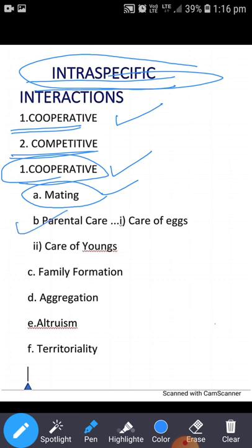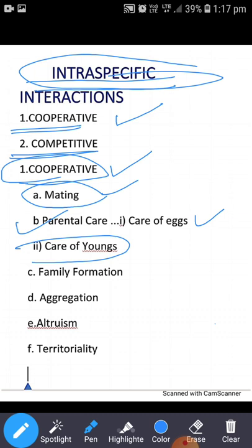Parental care involves the care of eggs as well as the care of young ones, including protection and food. This occurs in both plants and animals. Some animals like earthworms and cockroaches lay eggs in protective egg coverings known as ootheca and pay no further attention to the offspring.